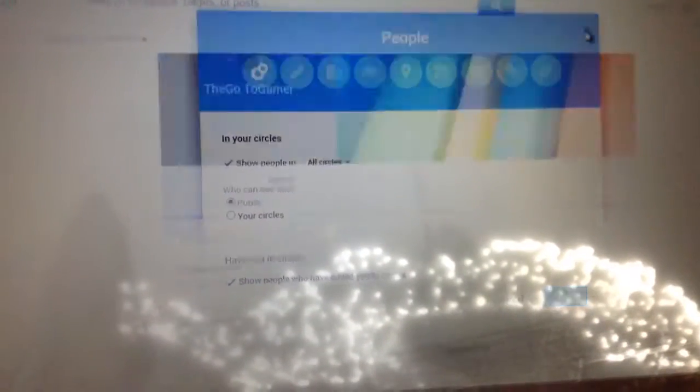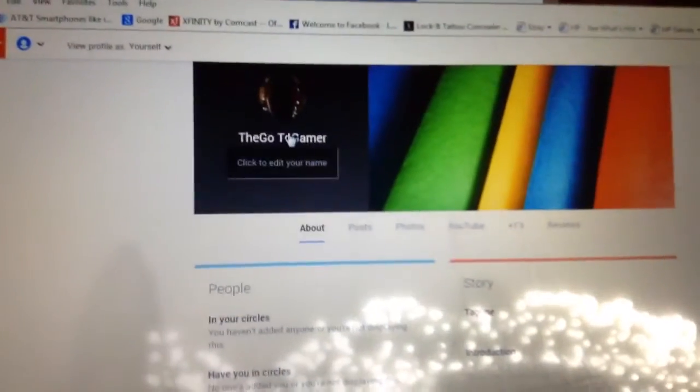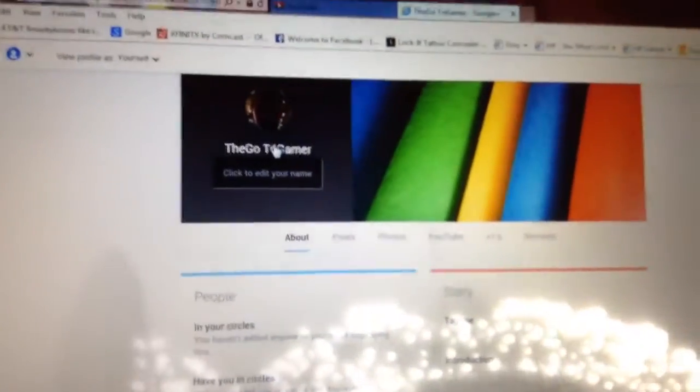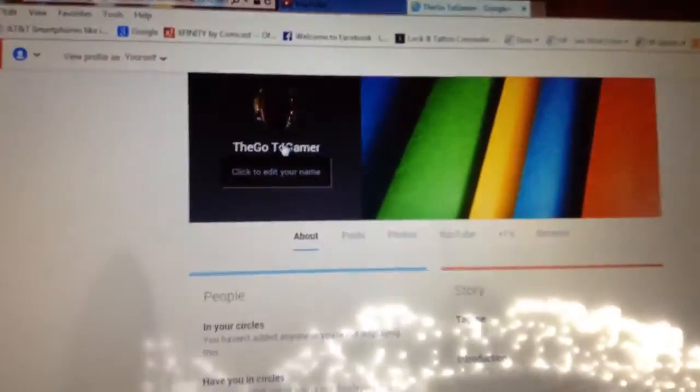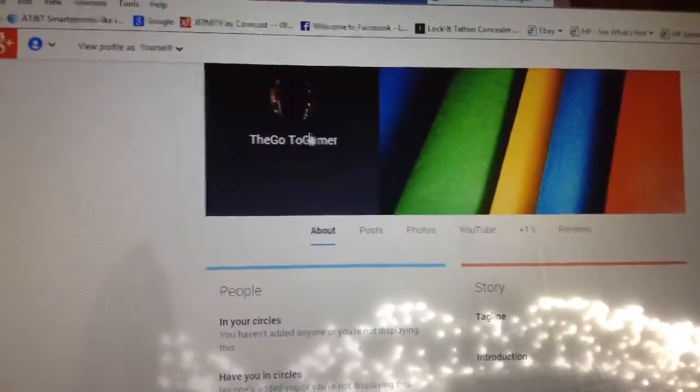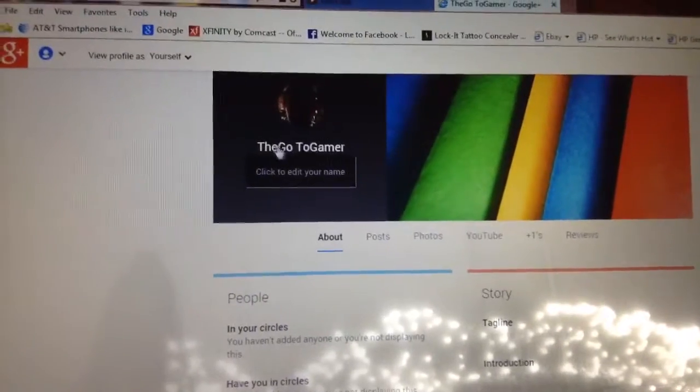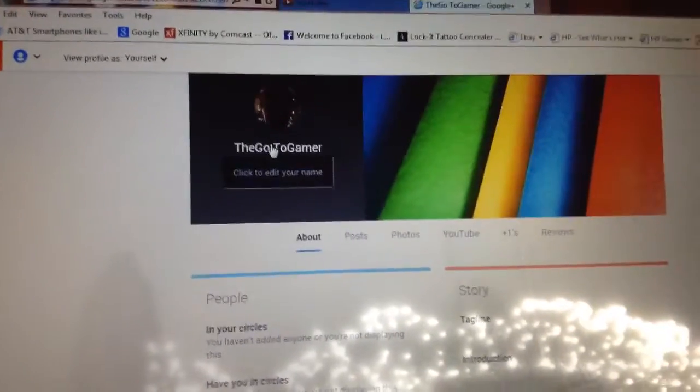Let me just exit out of this. So as you can see, my name is GoToGamer. And you just put your mouse right on your account name, sorry. And you click on that.